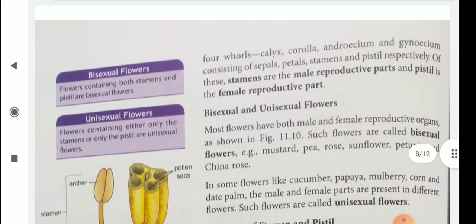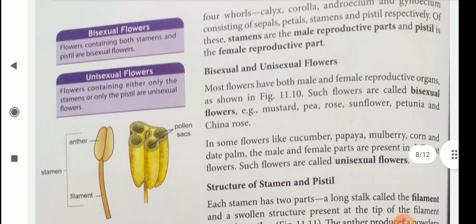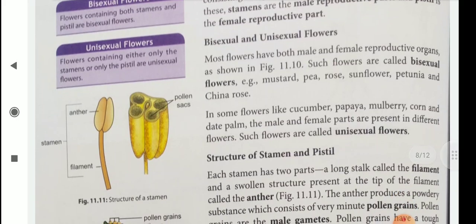Then bisexual and unisexual flowers. Most flowers have both male and female reproductive organs — meaning stamens and pistils both are in one flower. That flower is known as bisexual. For example, mustard, pea, rose, sunflower, petunia, and china rose are bisexual flowers.